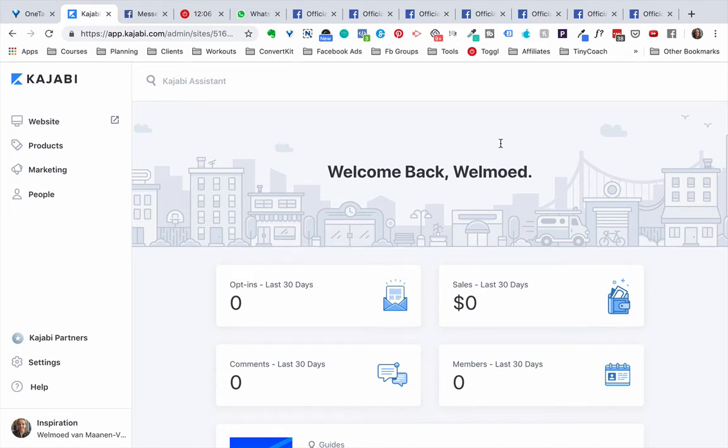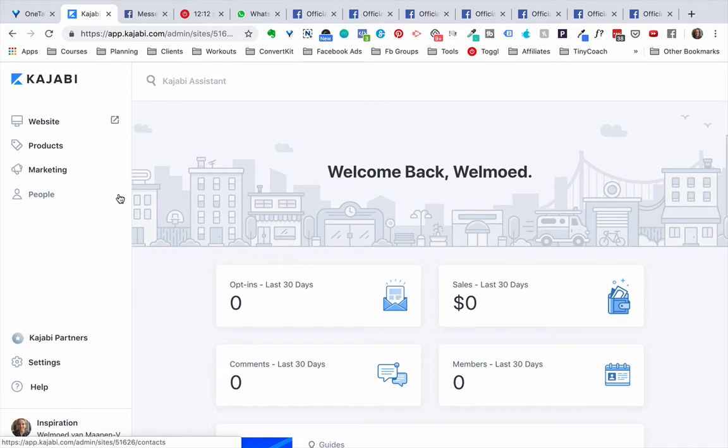So we're just going to use a regular form for this. There is no standard contact form module that you can use, so we're just going to use the form that Kajabi is offering that you would also use as an opt-in form for a freebie, for example.